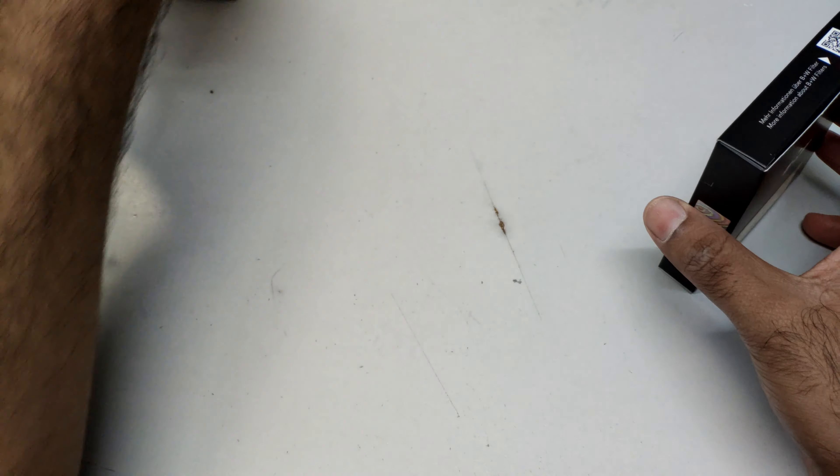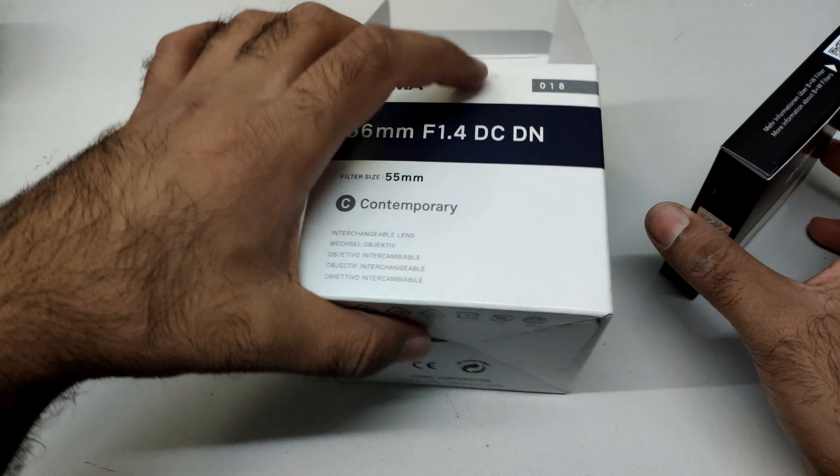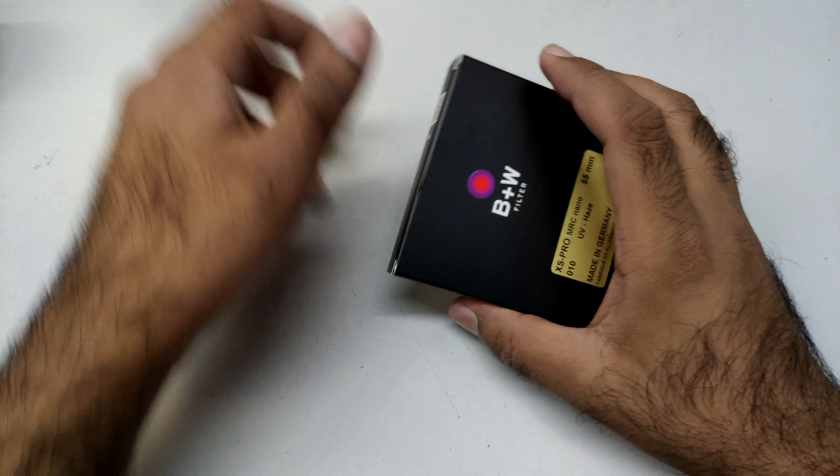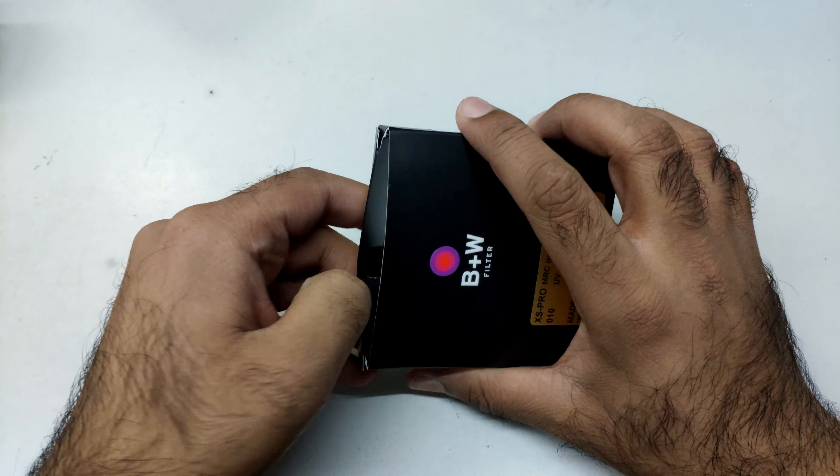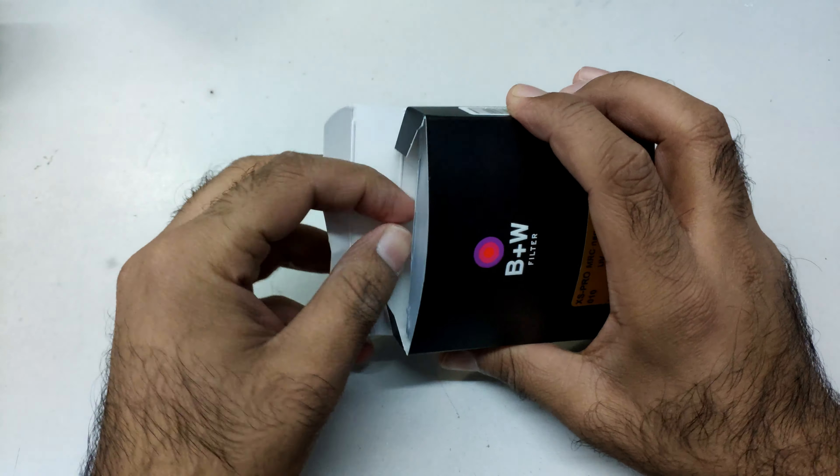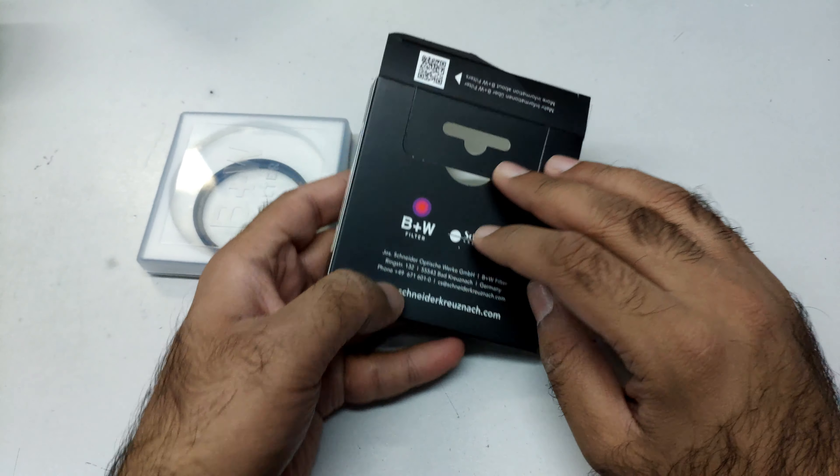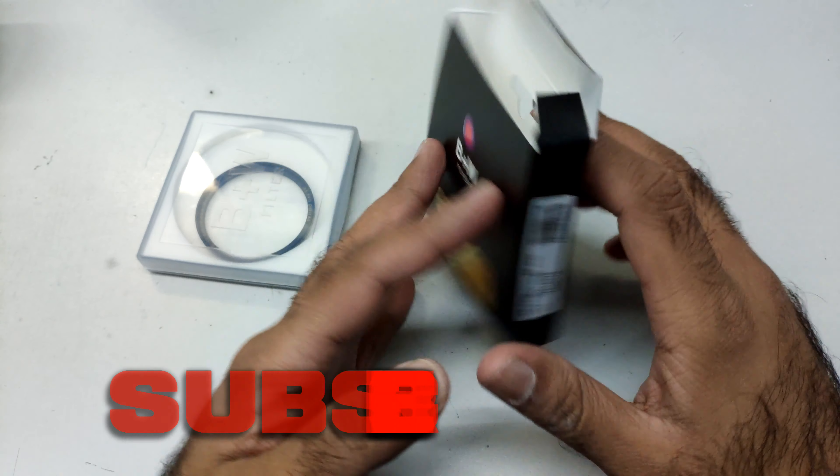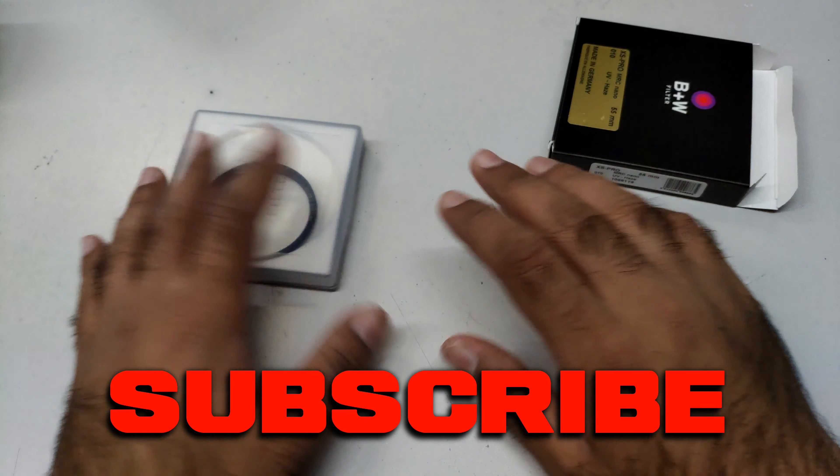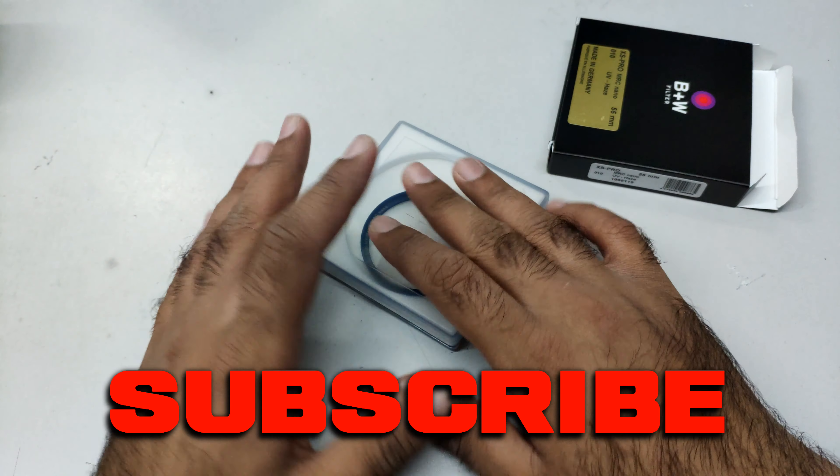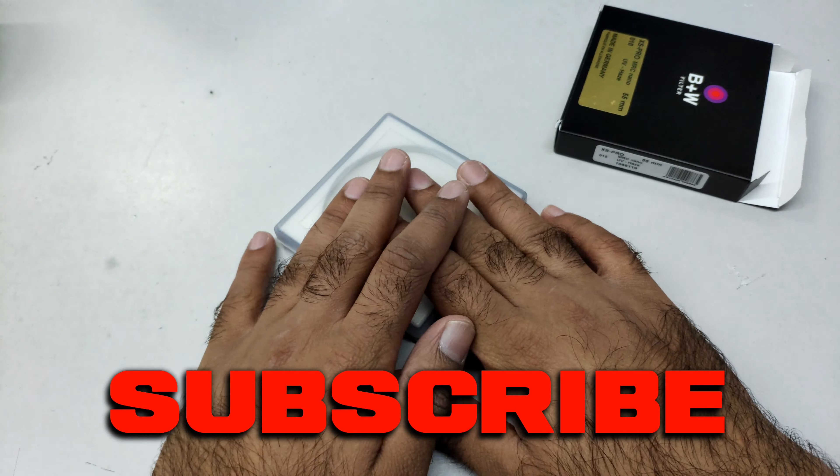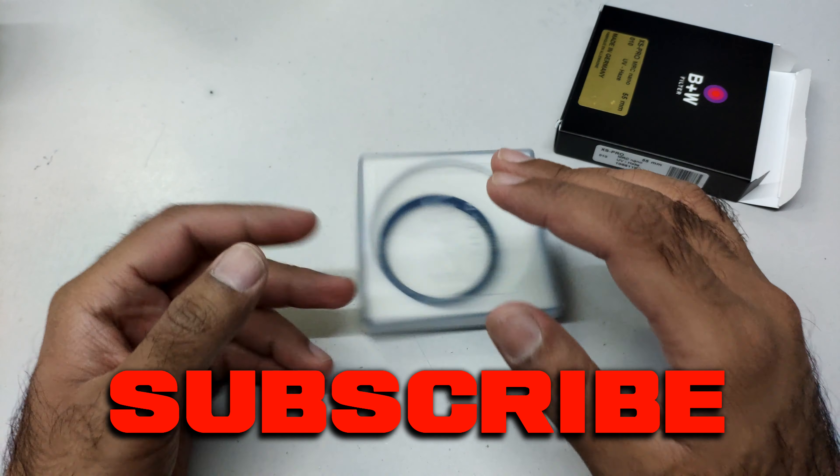I bought it from the store for my Sigma 56 millimeter, 55 millimeter filter thread. So let me open this one. I bought the BW, which is around 35 US dollars because it has multi-coating.